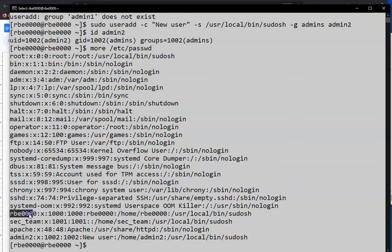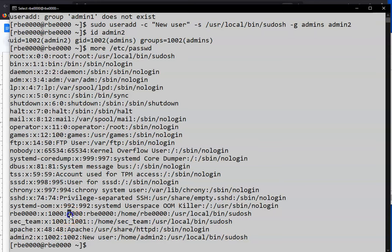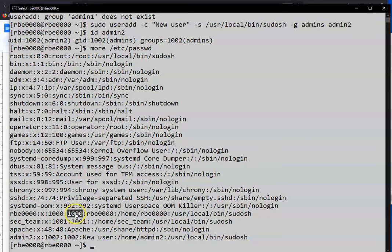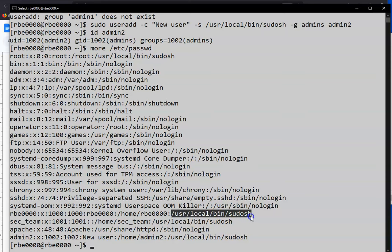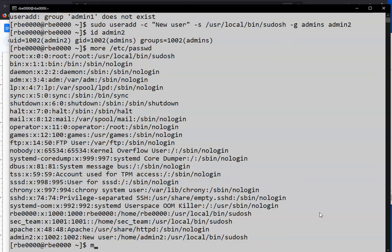This first field is the username. The second field is where the password used to be. This third field is the user's user ID. This fourth field is the user's primary group. So if you want to find the user's primary group, you can look for it in the password file. This is the comment field. This is the user's home directory and this is the login shell. So that's where you can find the primary group membership.